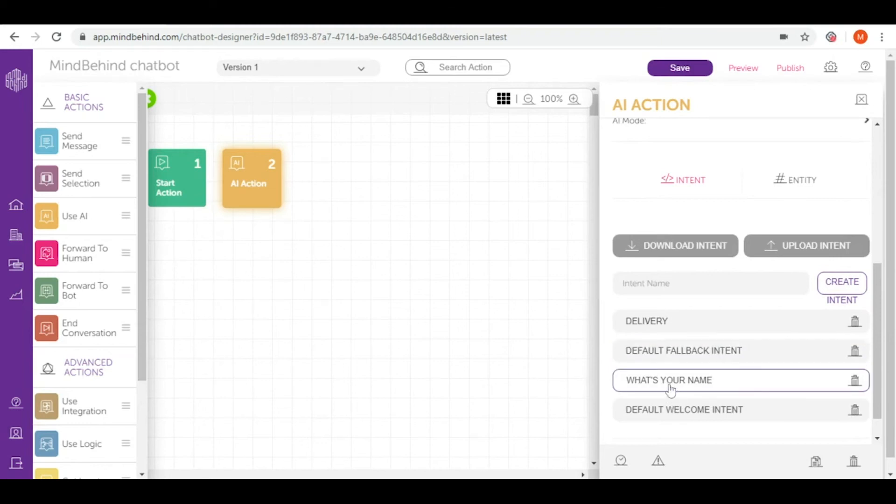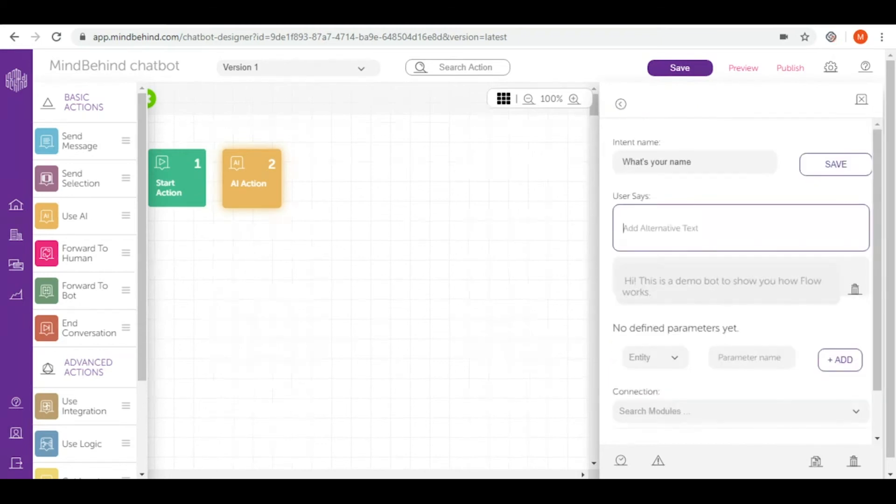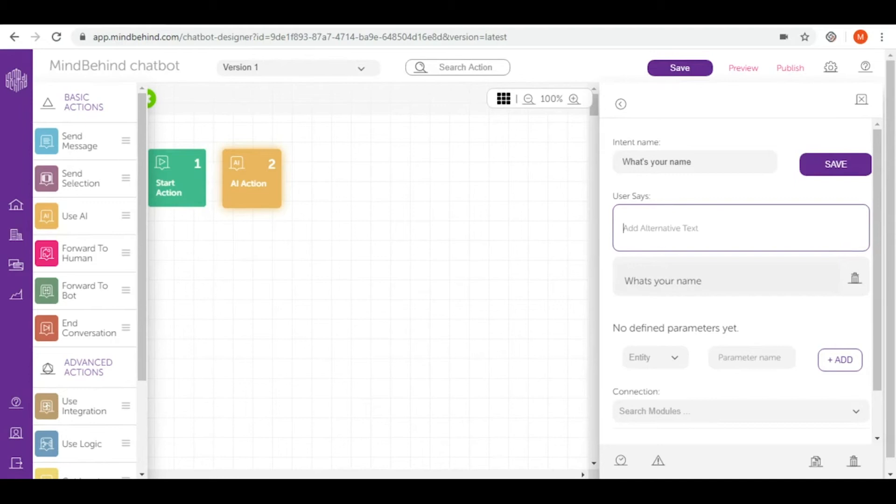Now let's go to our intent 'What's your name?' and in here we can add utterances like 'What's your name?' and 'Tell me your name.'